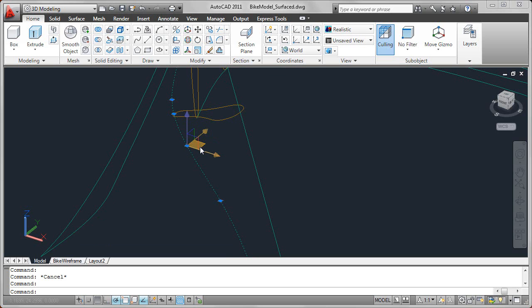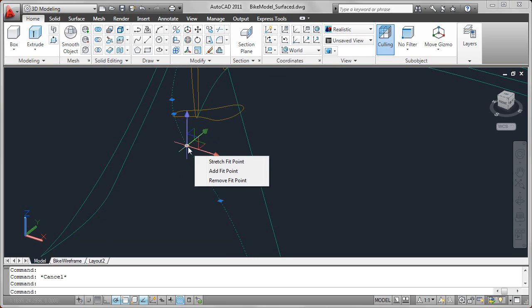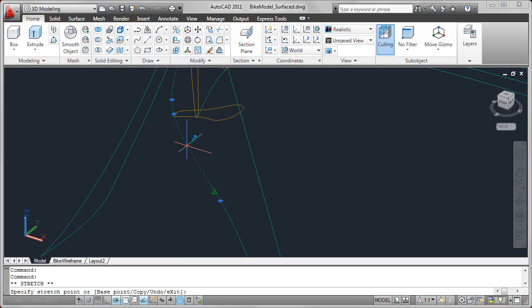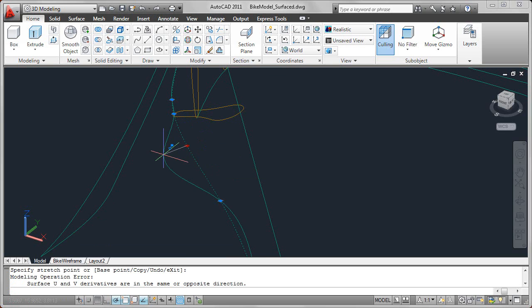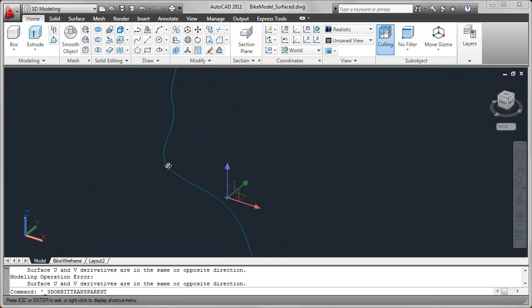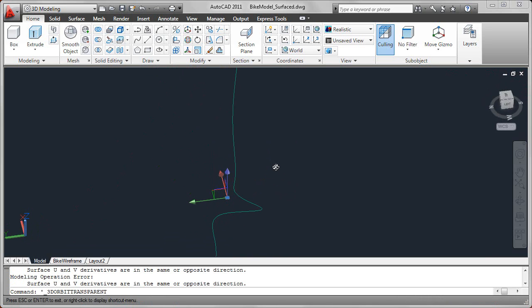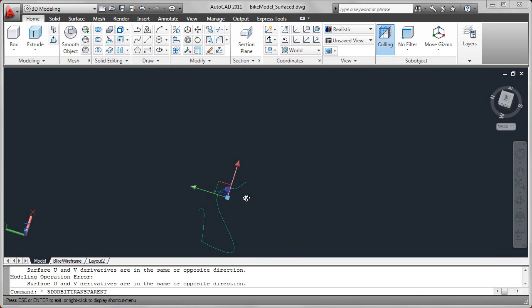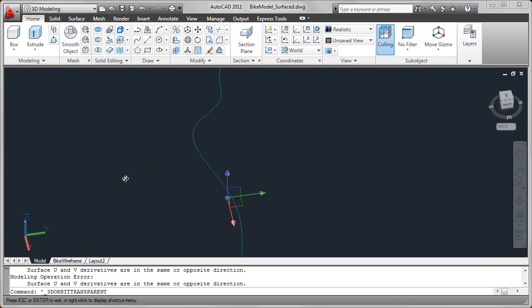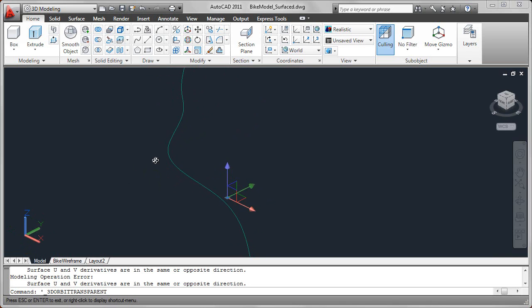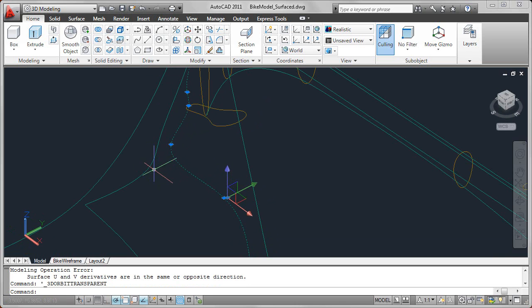So for example, if I don't constrain the movement, if I just pick a grip and start pulling on it, it may be hard to tell from a particular viewpoint, but if you start rotating that model, you'll see in this case I have taken that spline and I've actually moved it out of the plane. So that's not what I want to do.